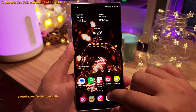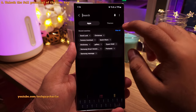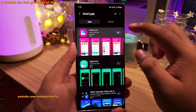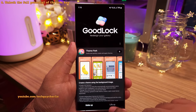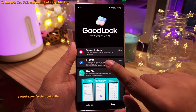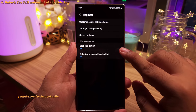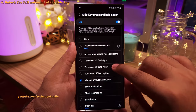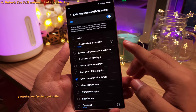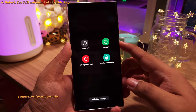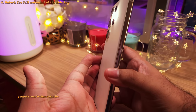What we're going to do is download and install the GoodLock app from the Galaxy Store. Inside GoodLock, tap on LifeUp and download the Registar module. Once you do, open it and tap on the side key press and hold action. From this list, pick whichever action you want the side key to perform. I personally prefer the flashlight option because it works even when the screen is switched off.